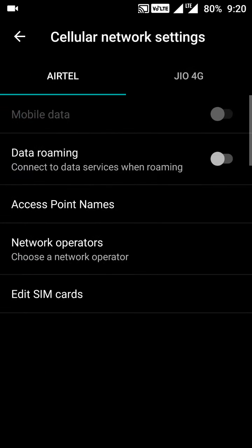Just tap on Cellular Networks. Here we will find the cellular network settings where we get settings for different SIMs. This is a dual SIM device so we have different settings for two SIMs. Here I have Airtel on SIM 1 and Jio 4G on SIM 2, so Jio 4G is a natively LTE and VoLTE-enabled SIM card.